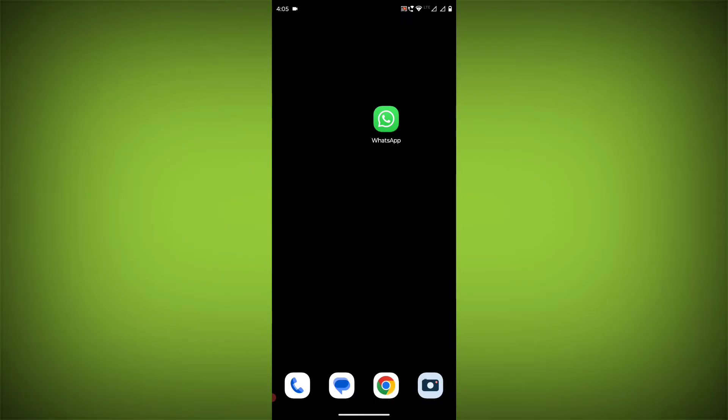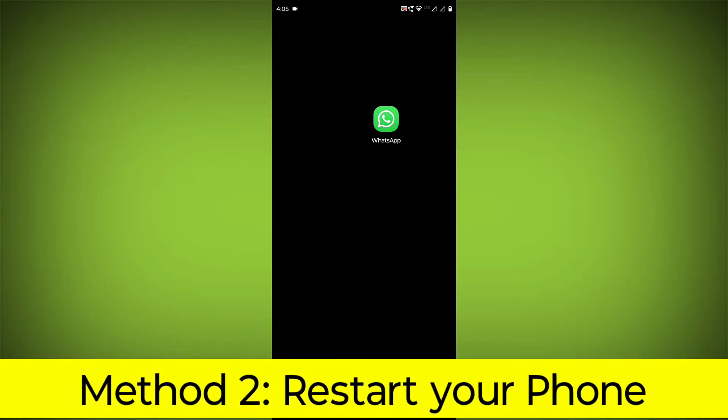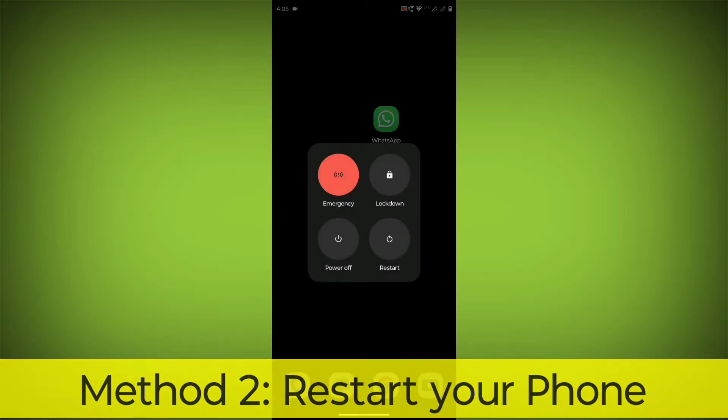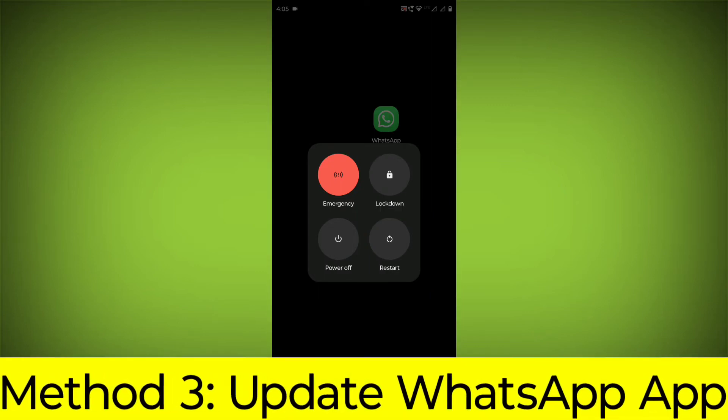try restarting your router or modem. Method 2: Restart your phone. This can often fix minor software glitches that may be causing the problem.